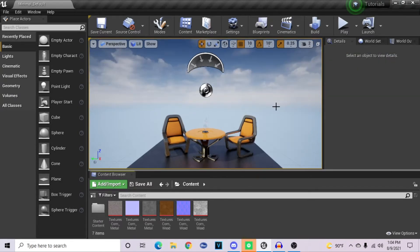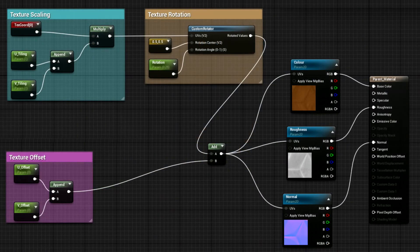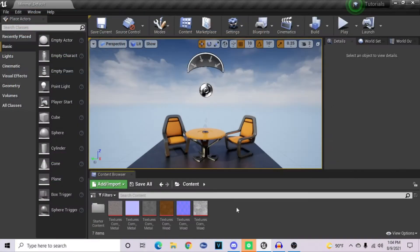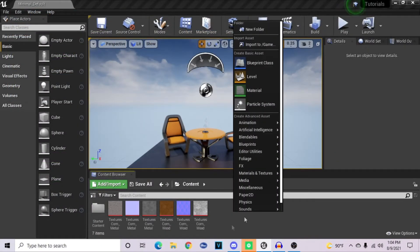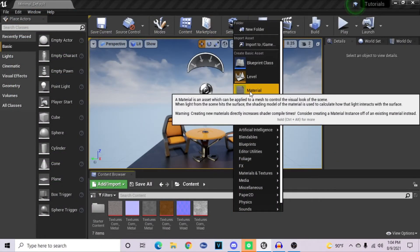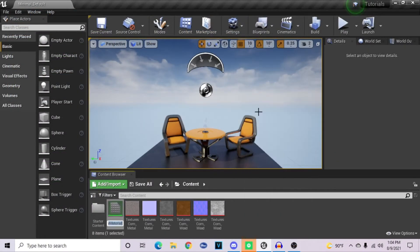For those that are already experienced with Unreal Engine, here's an image of the Blueprint setup. And now we'll be going over how to create this. So right-click in your content browser and click on material — this will create a new material.